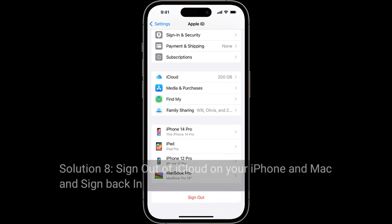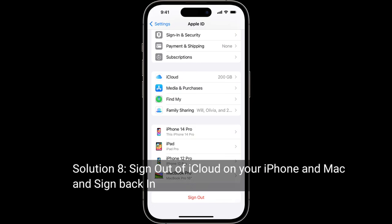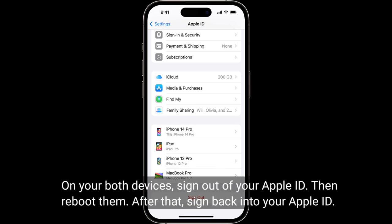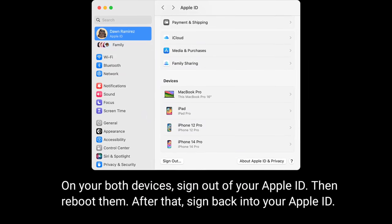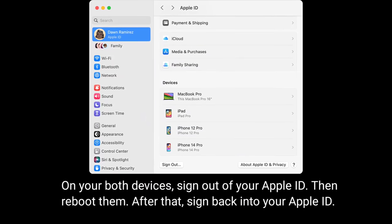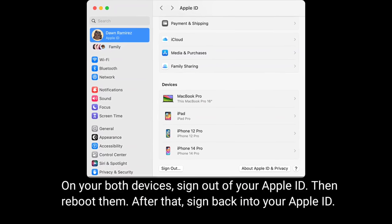Solution 8 is to sign out of iCloud on your iPhone and Mac and sign back in. On both devices, sign out of your Apple ID, then reboot them. After rebooting, sign back into your Apple ID.